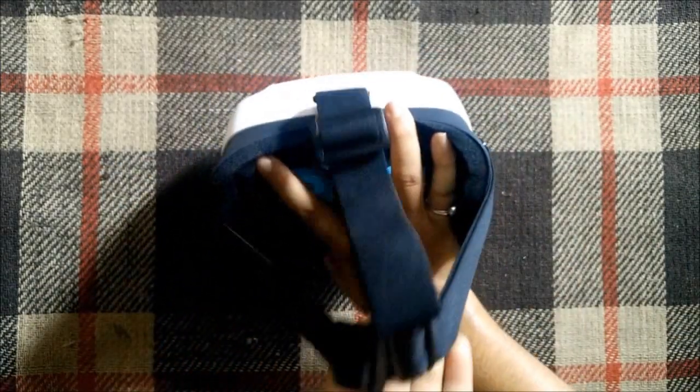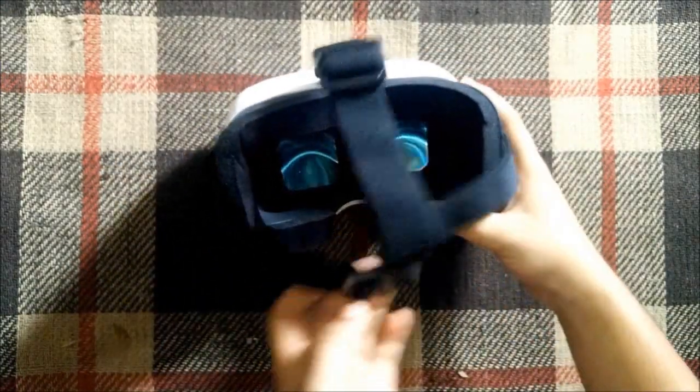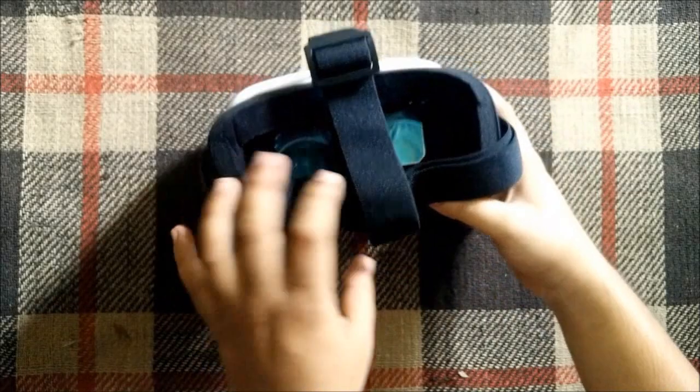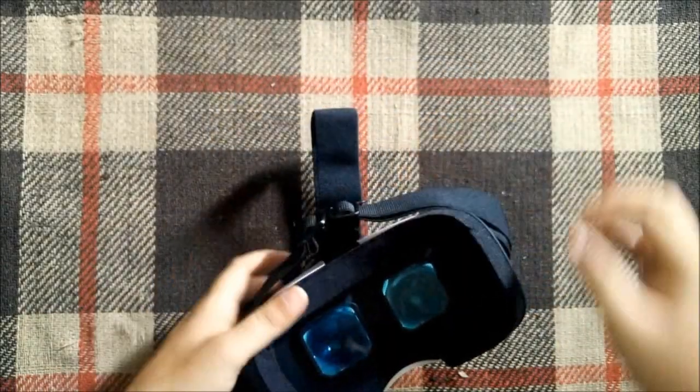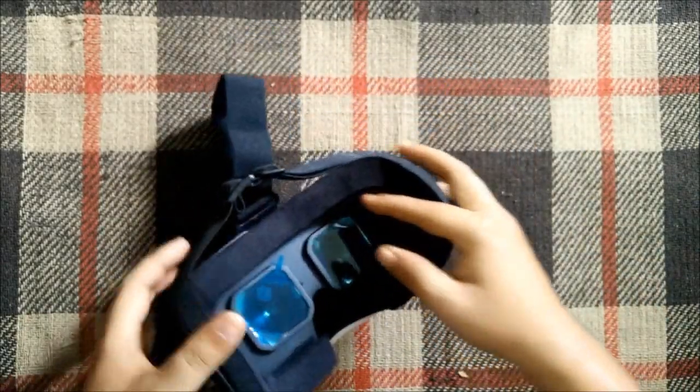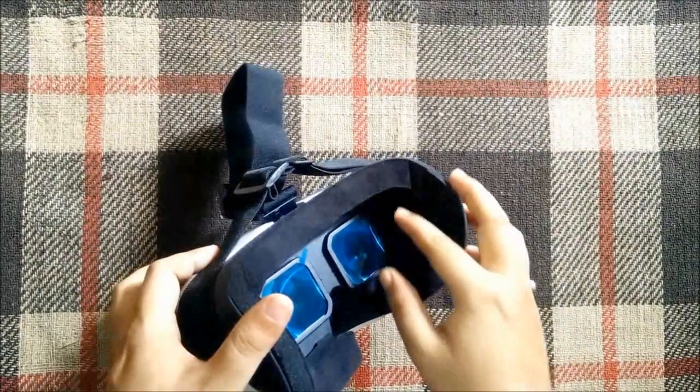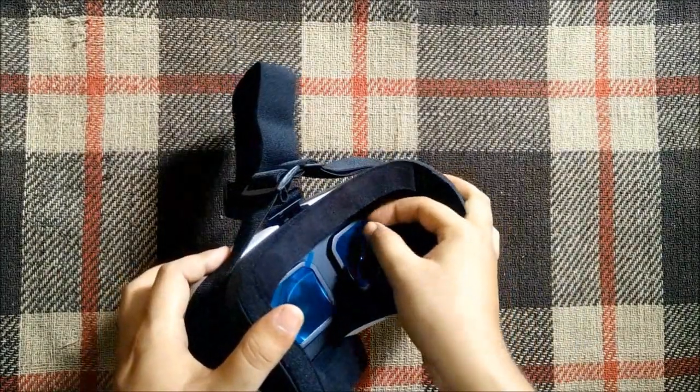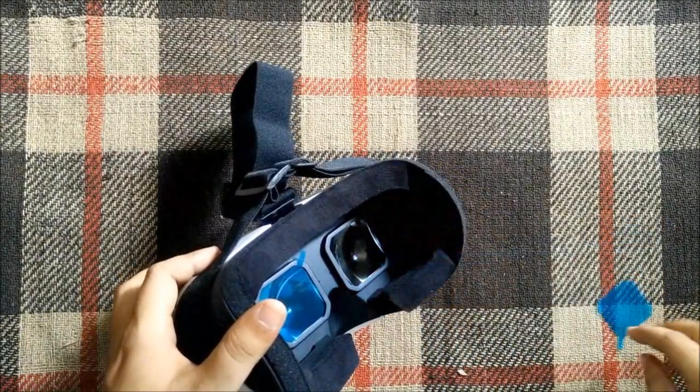It's ready to wear and setup was pretty easy, no issues whatsoever. Inside as you can see we have two lenses from which we are going to see the phone. Let's take the lens cover off.